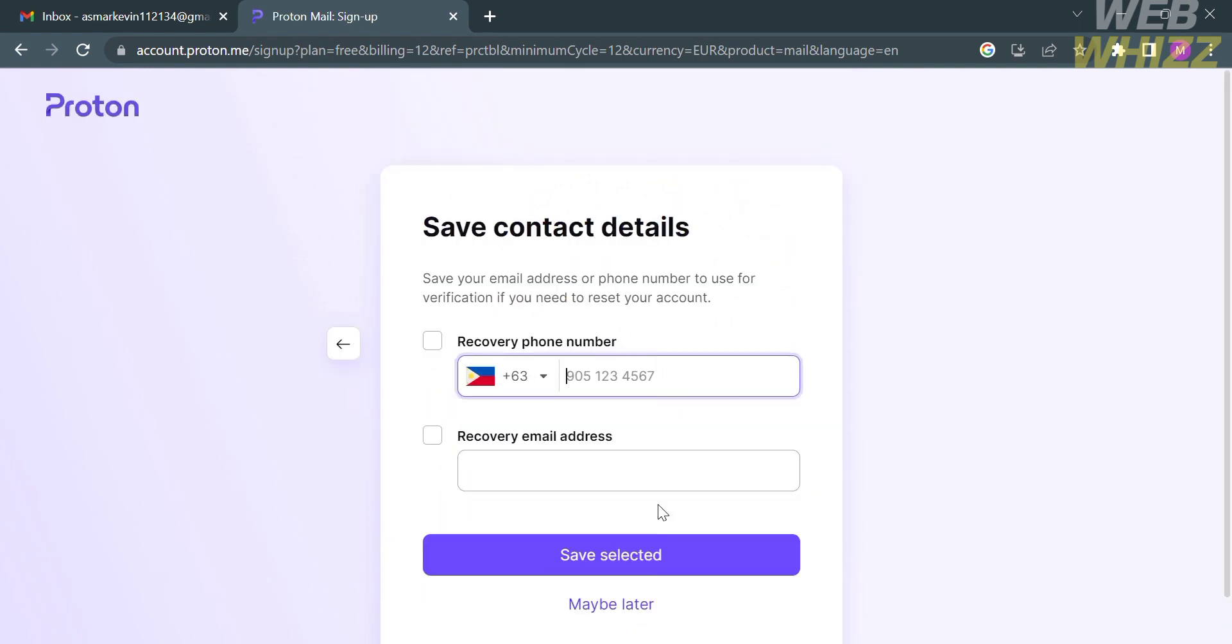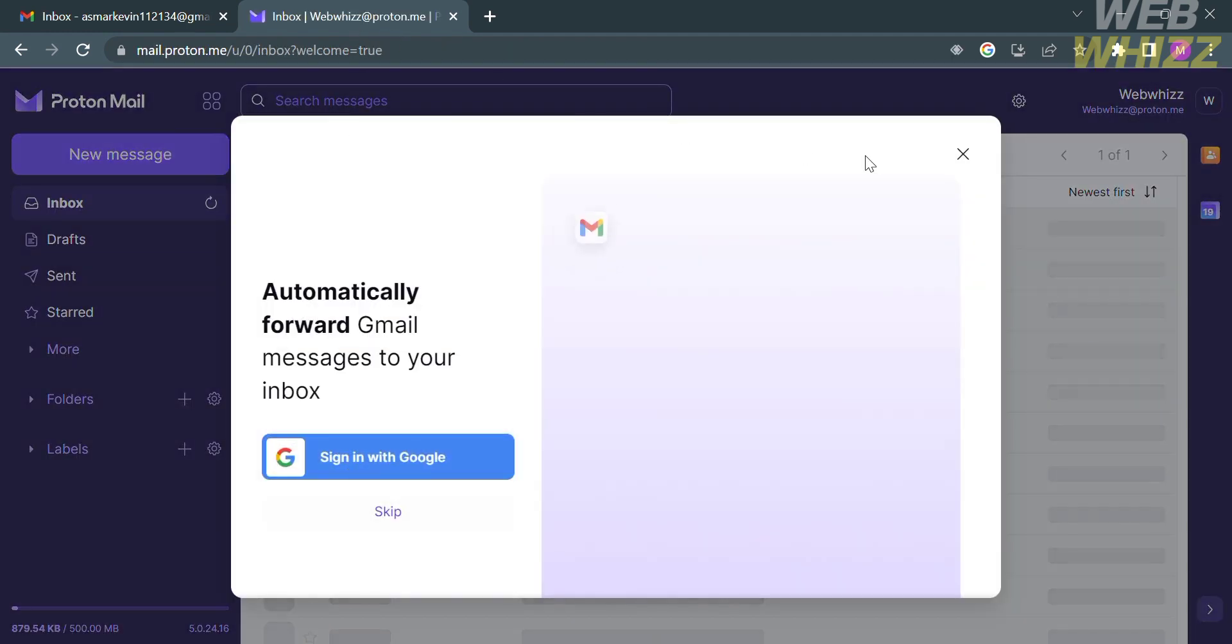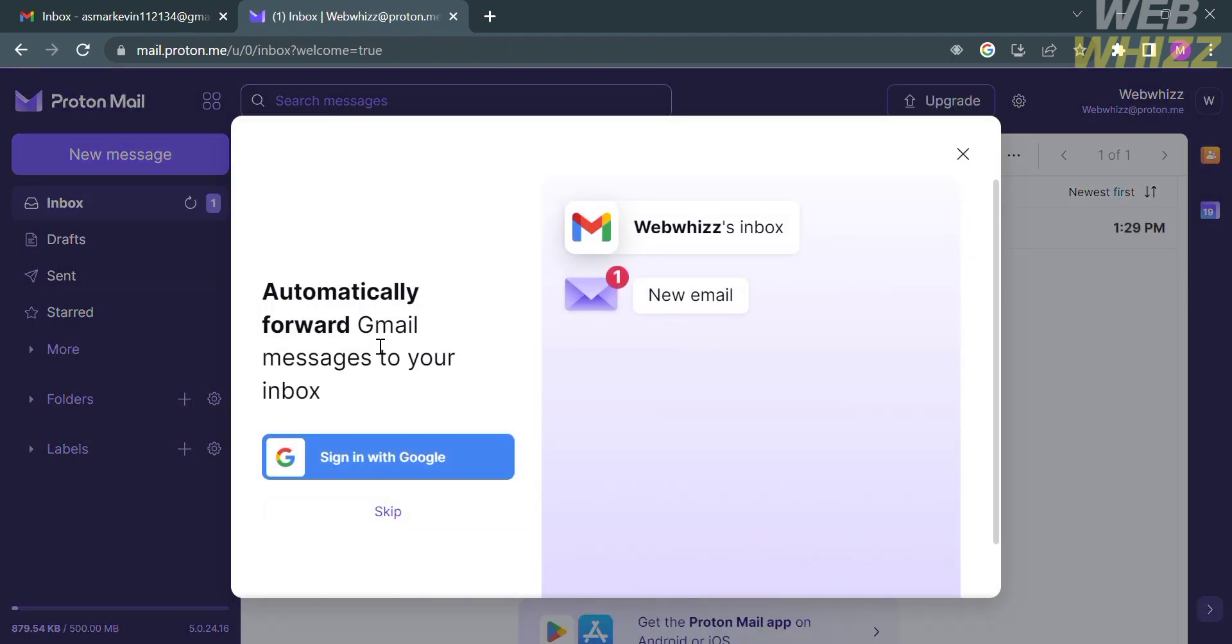Just proceed by clicking the Next button, and you could also enter your recovery phone number and your recovery email address. After that, you will be directed to this dashboard.